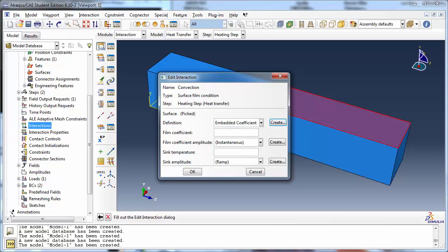This allows one to specify the film coefficient in this dialog box. If the definition is set to property reference, the film coefficient can be defined as a function of temperature and field variables using a film condition interaction property. And if the definition is set to user defined, non-uniform film coefficients can be defined using a user subroutine.